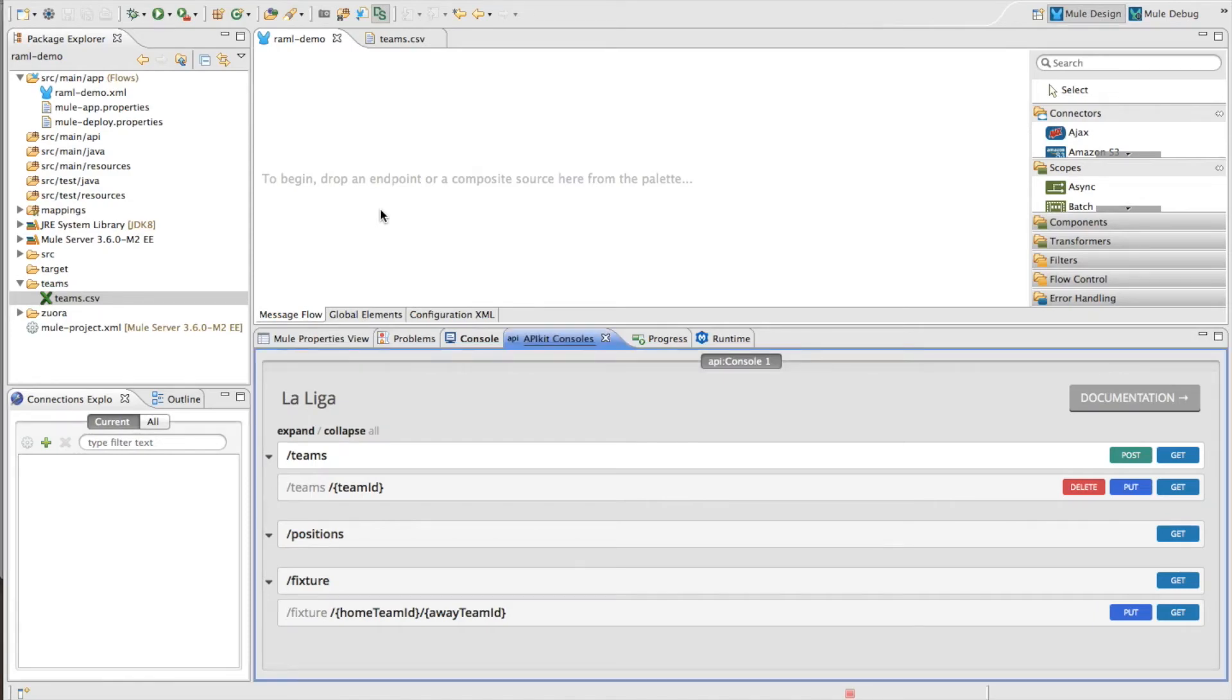Hi, my name is Dan DePass and I'm on the product management team here at MuleSoft. Today I'm going to show you how to use our new HTTP connector that's in our new 3.6 Milestone 2 release.